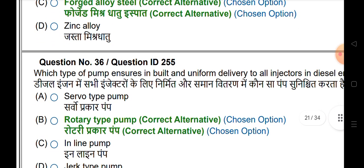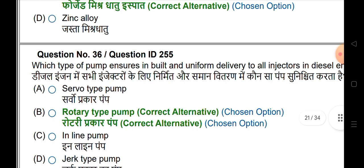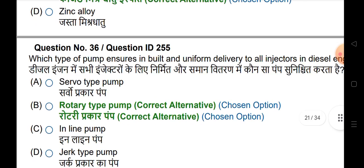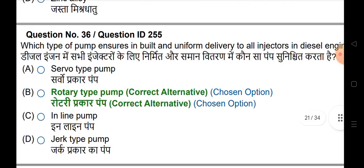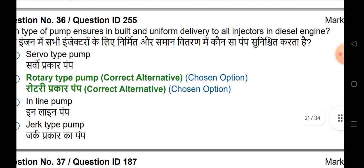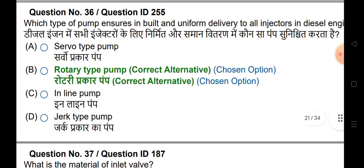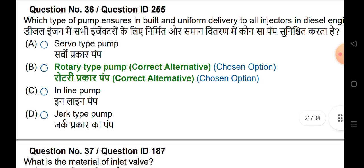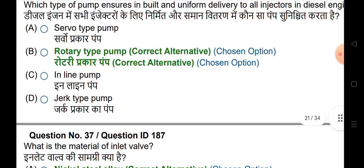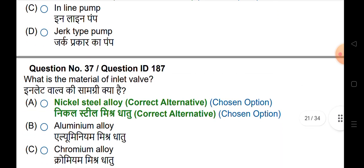Which type of pump ensures equal and uniform delivery to all injectors in a diesel engine? The answer is rotary type pump.